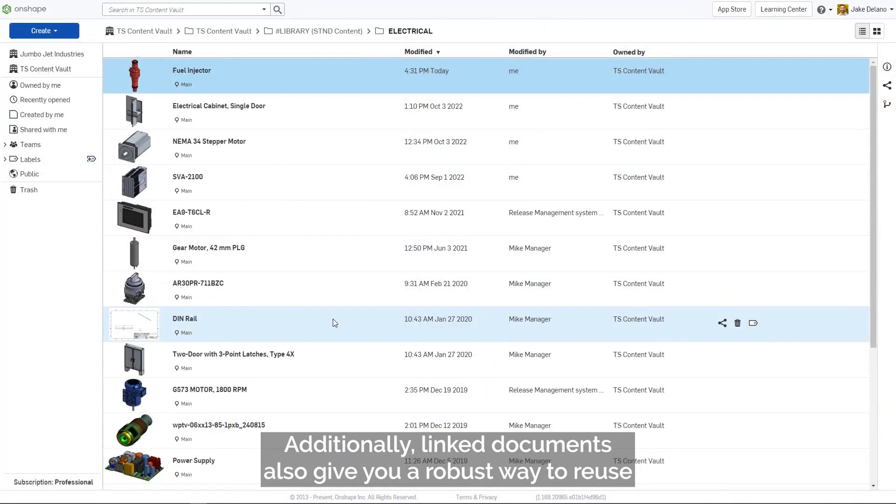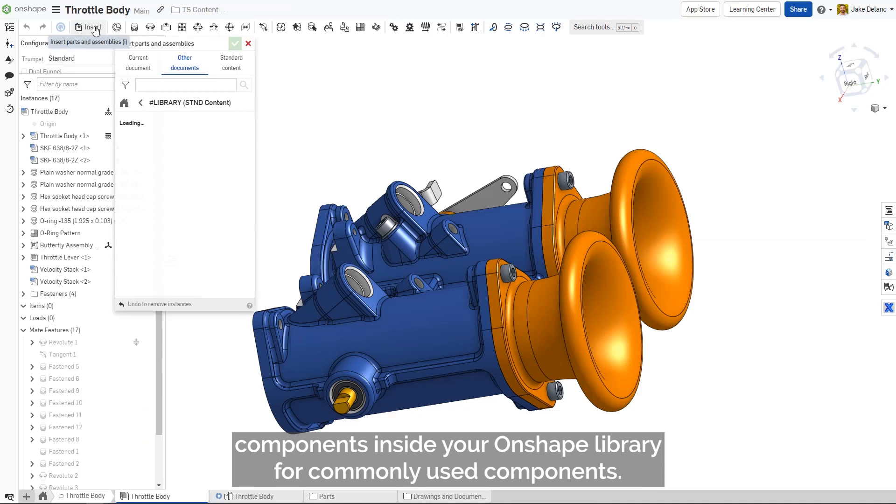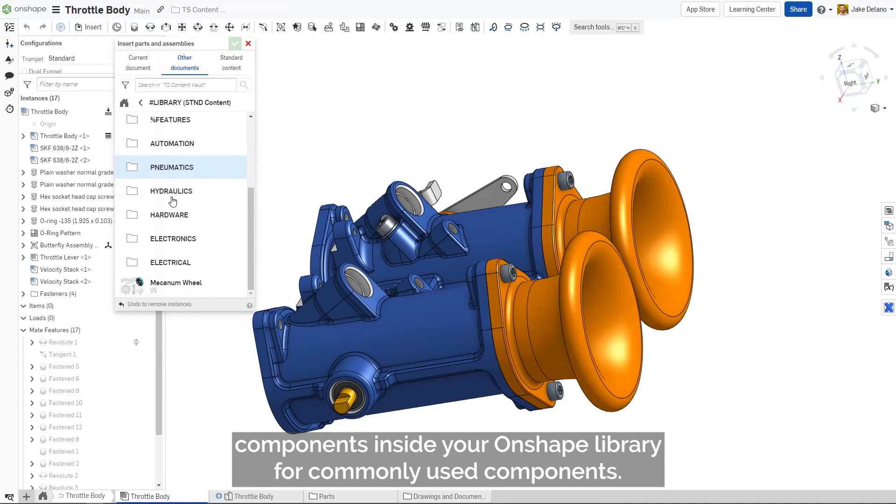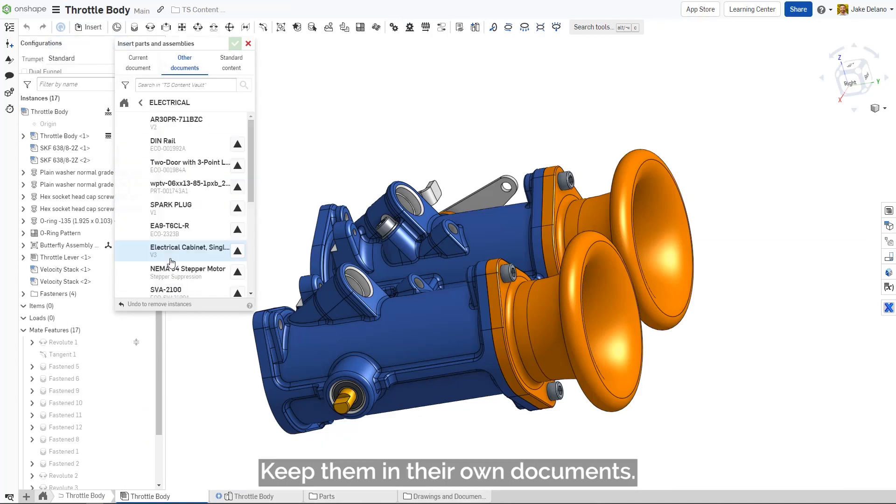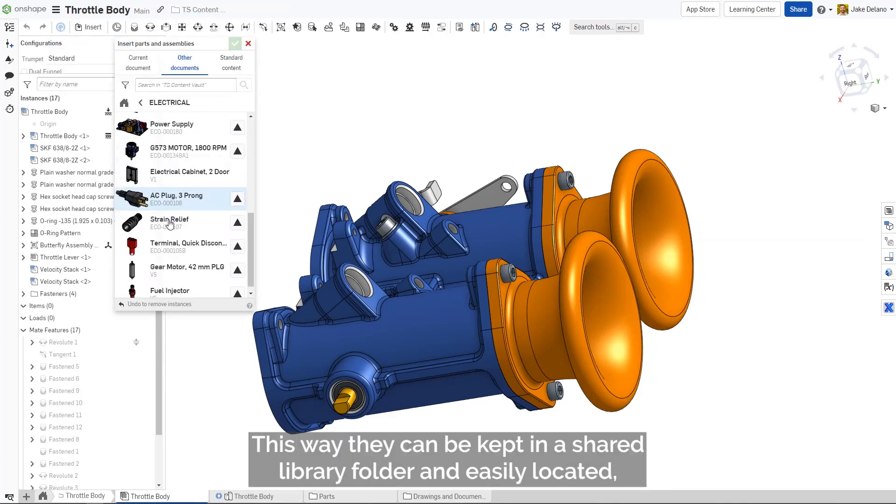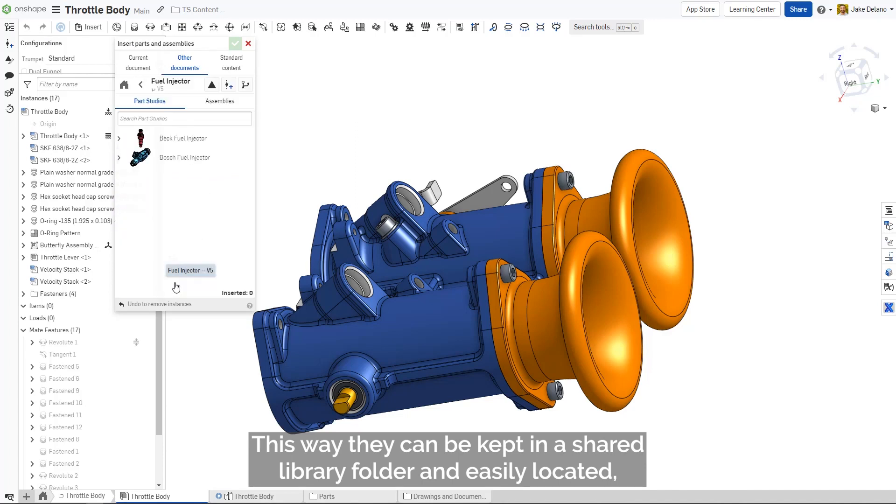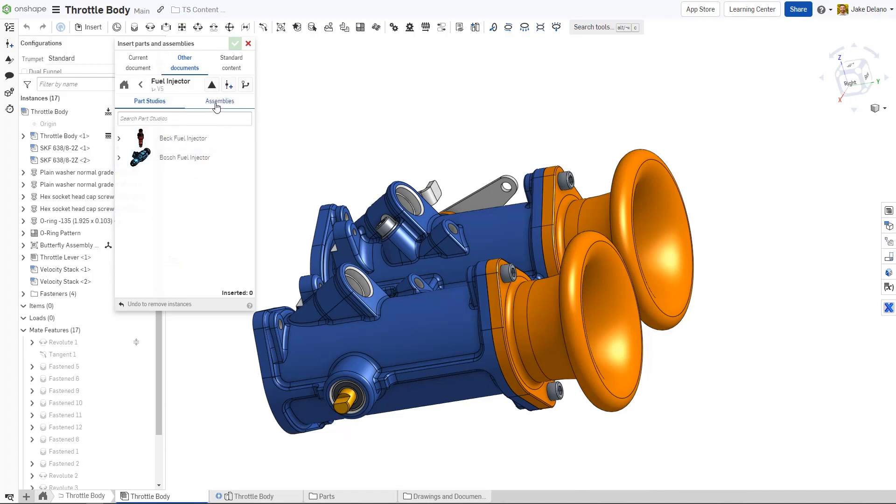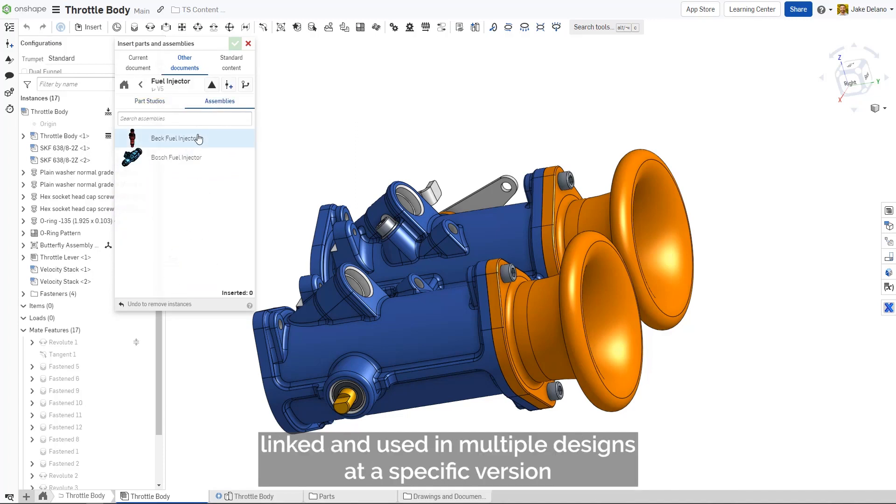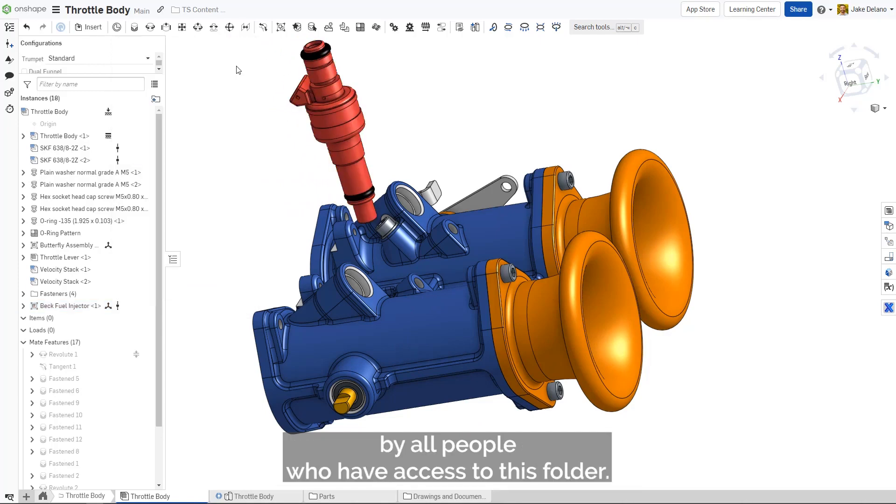Additionally, linked documents also give you a robust way to reuse components inside your Onshape library. For commonly used components, keep them in their own documents. This way, they can be kept in a shared library folder and easily located, linked, and used in multiple designs at a specific version by all people who have access to this folder.